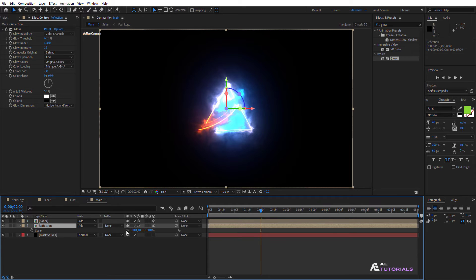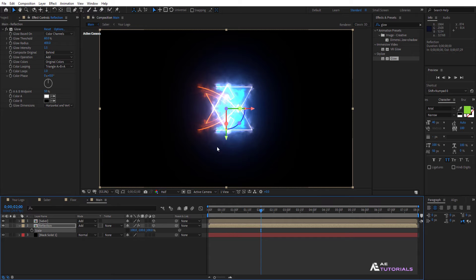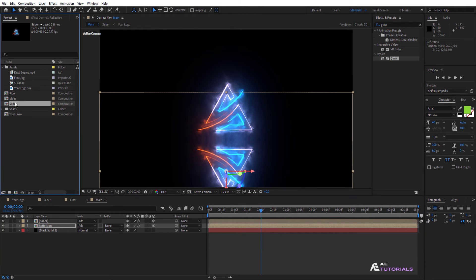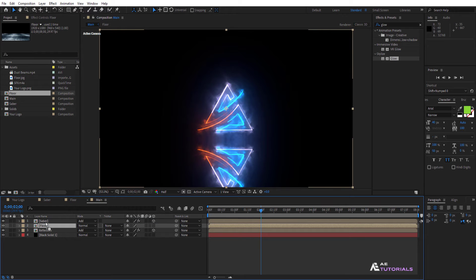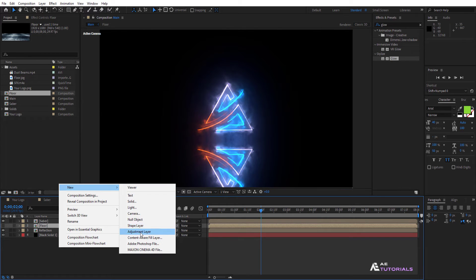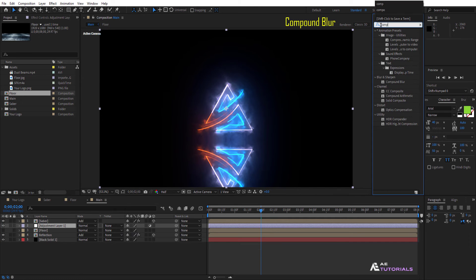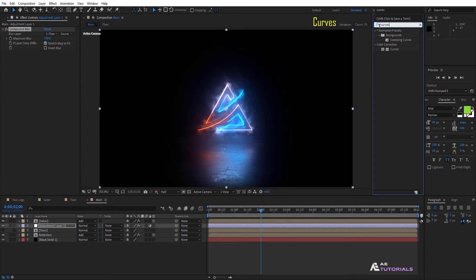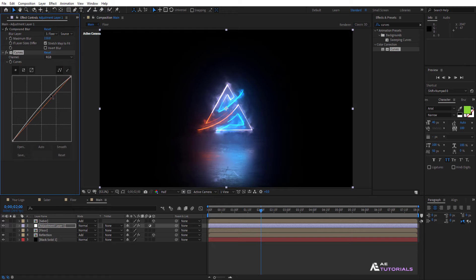Press S and click on the unlink option. Change the Y value to minus 100 and drag it downwards. Next, navigate to the project window and drag the Floor layer into the timeline. Position it between the Saber and Reflection layers. Then turn off the eye icon. Create a new adjustment layer and apply the Compound Blur effect. Change the blur layer to Floor with a maximum blur value of 150. Now apply the Curves effect and create a graph similar to mine.